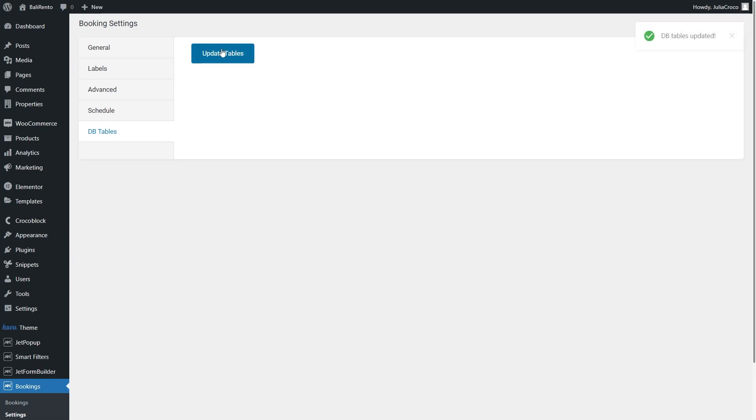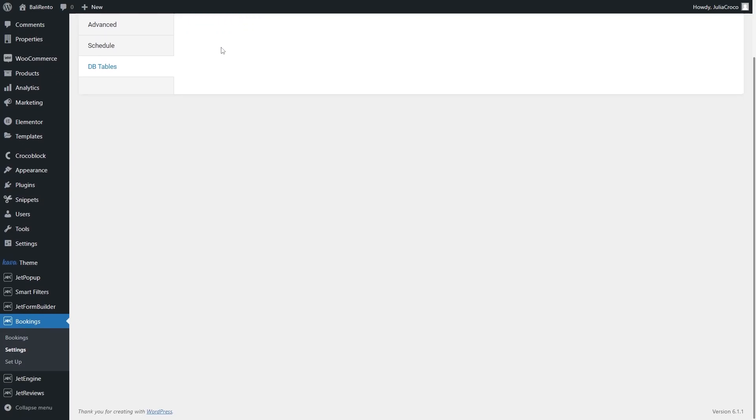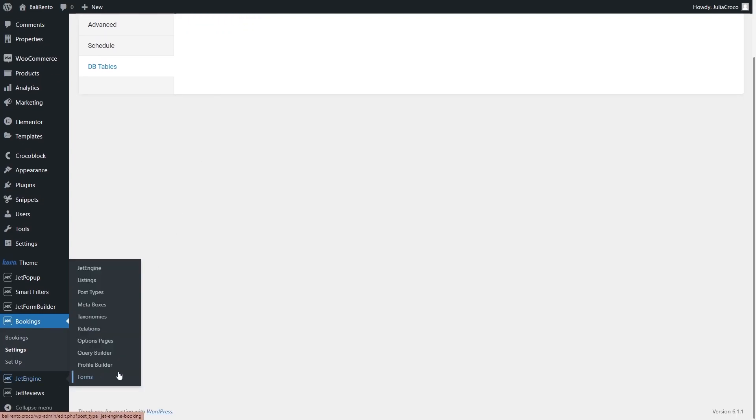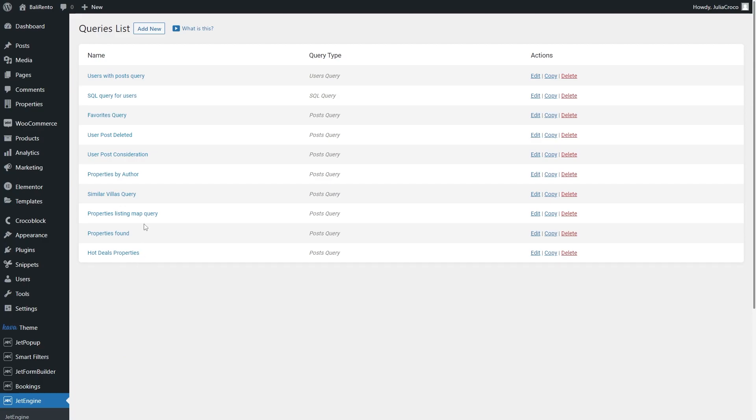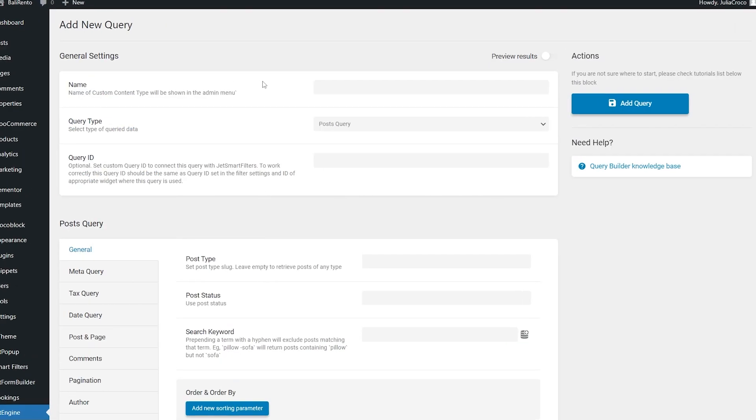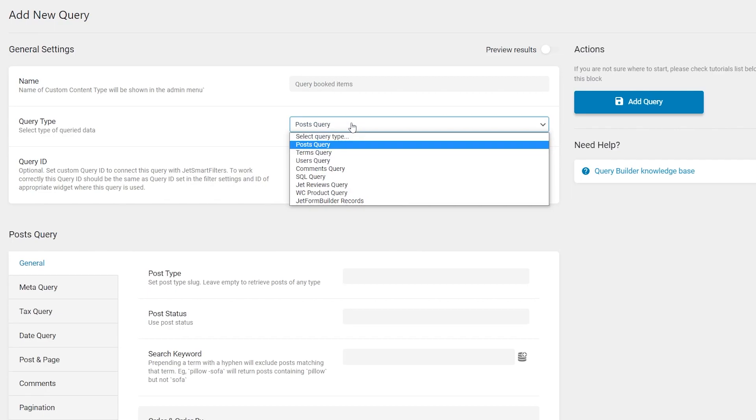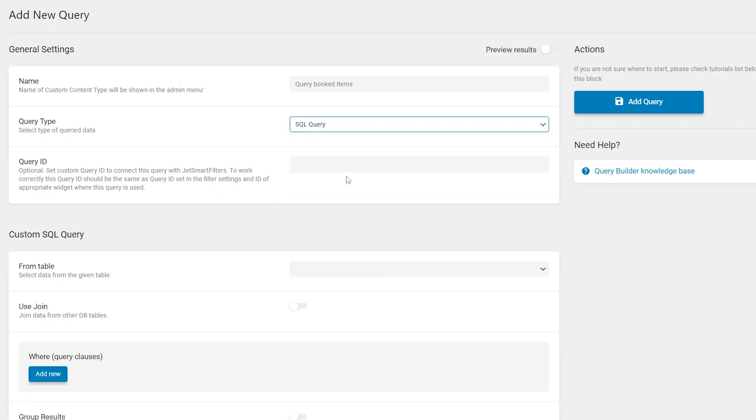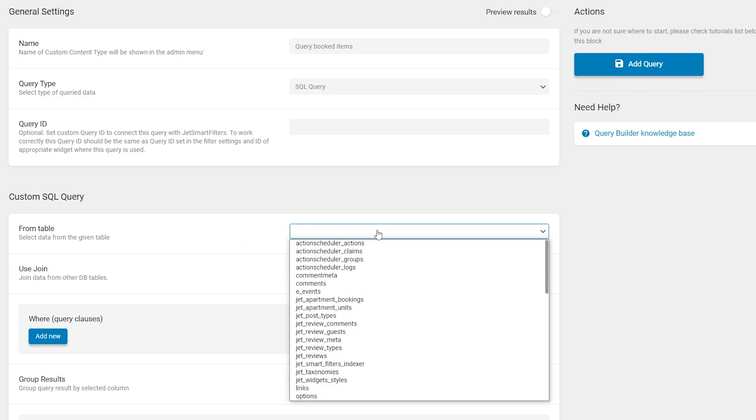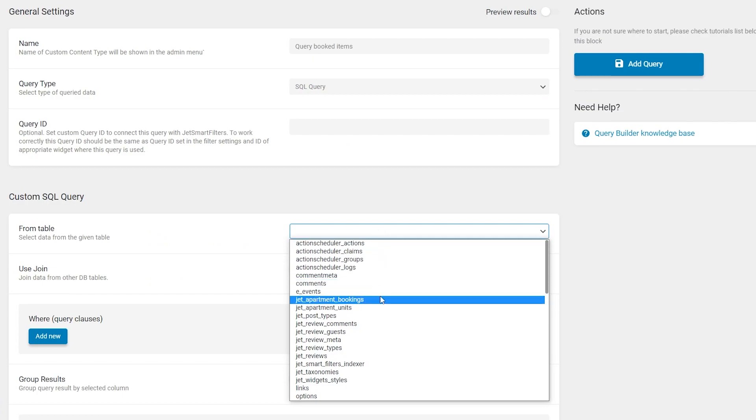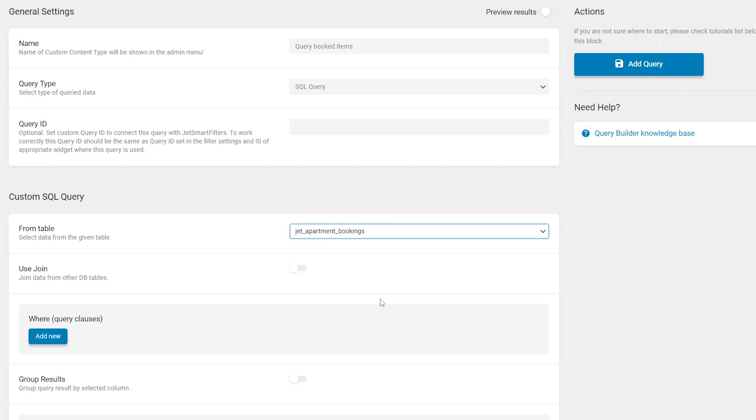Now we have to create a query. Go to JetEngine, Query Builder and add a new one. Let's name it Query Booked Items. Set SQL Query as a query type and below in the Custom SQL Query section, select Jet Apartment Bookings.